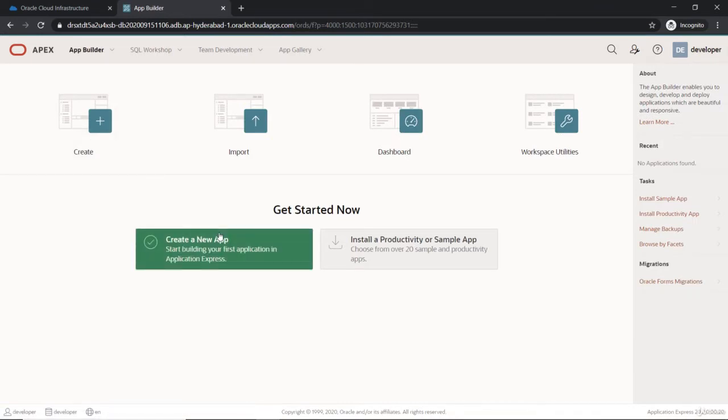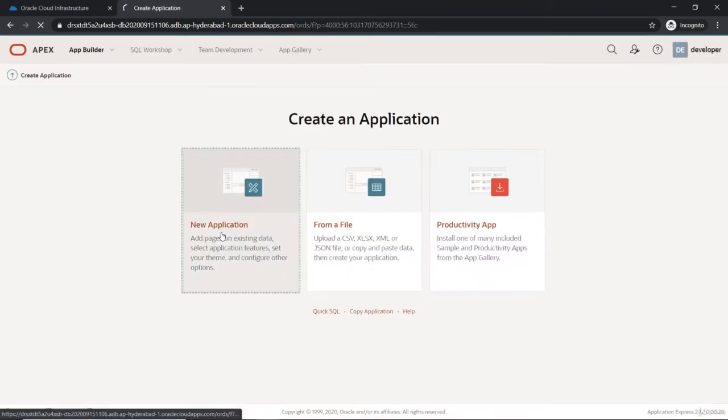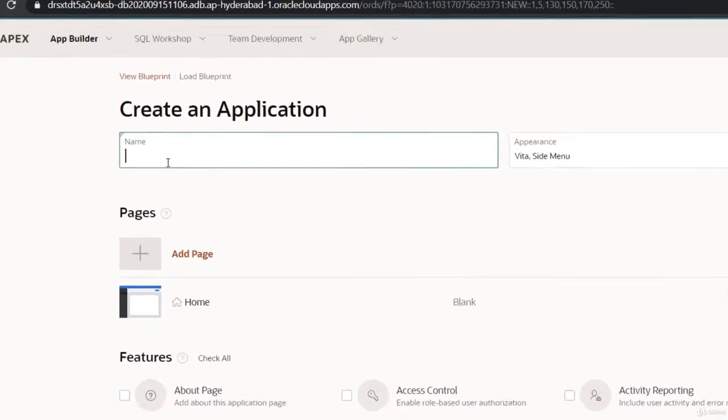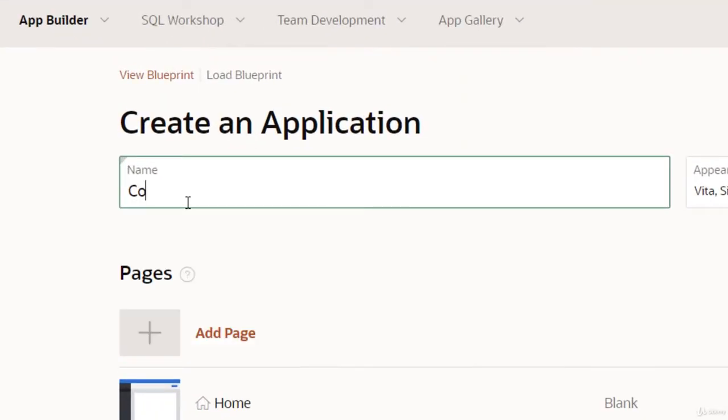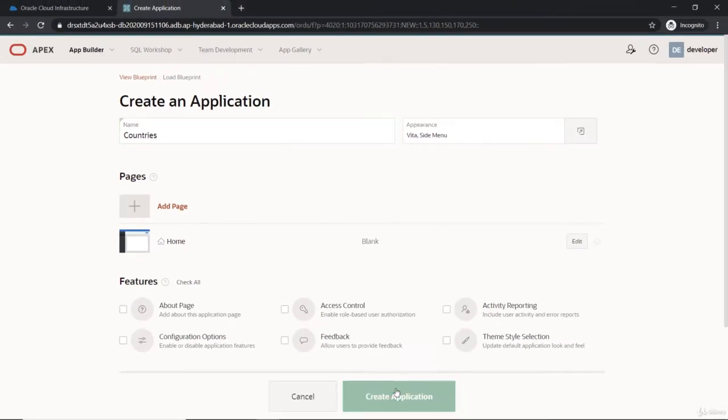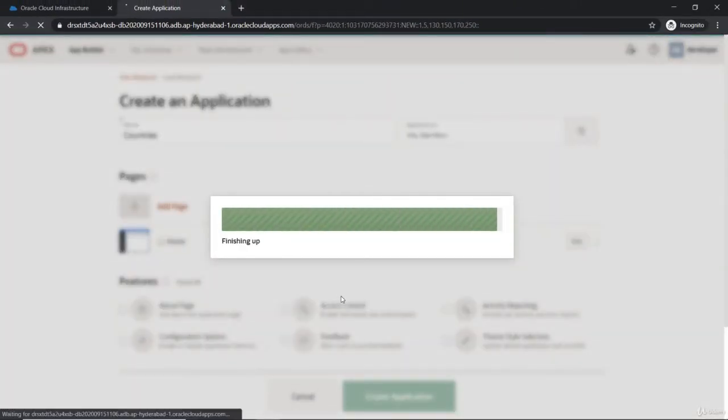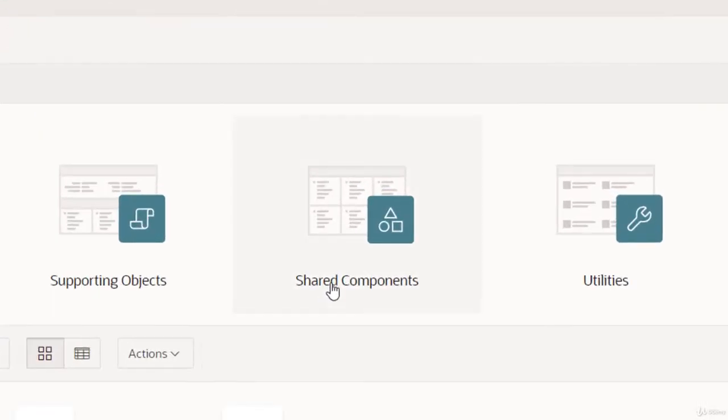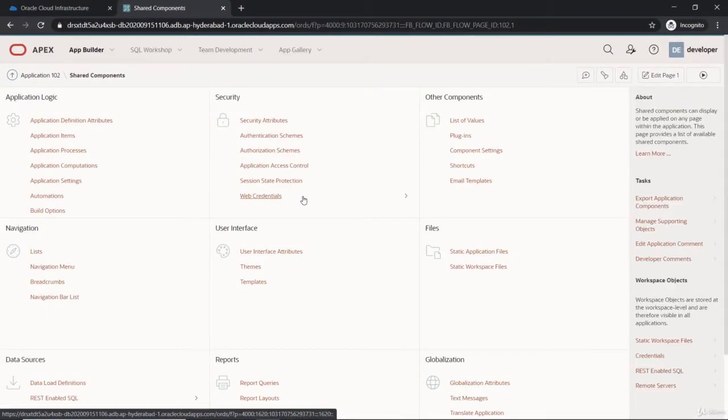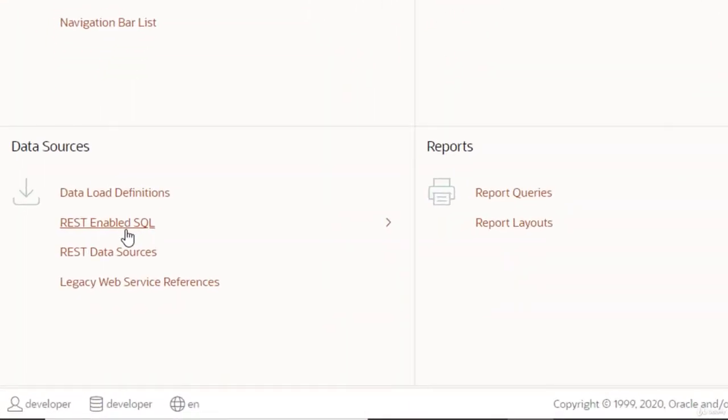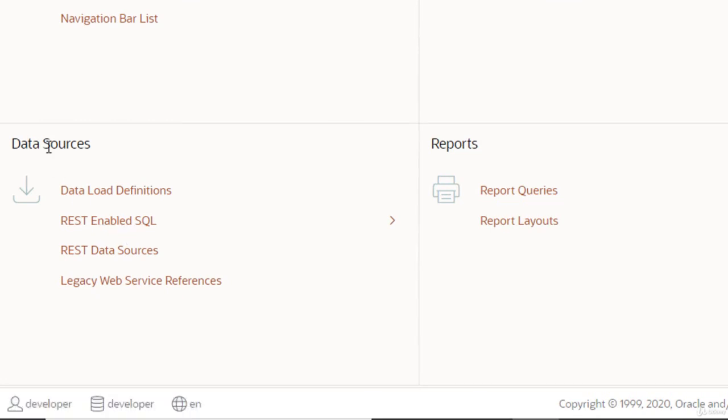Let's start by creating a new application. We'll use the countries as the consumer from the other database, so let's name this 'countries' and create it. Leaving everything by default, we'll go to the shared components where we have REST enabled SQL under the data sources.